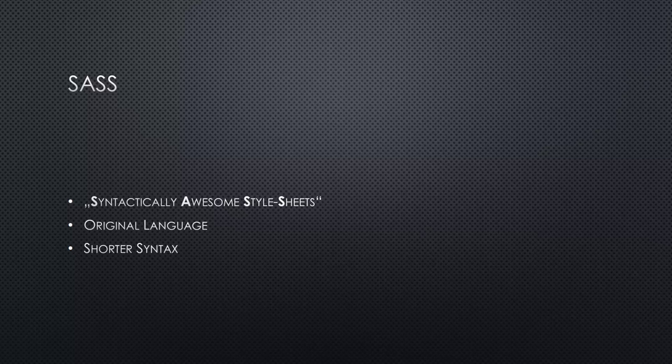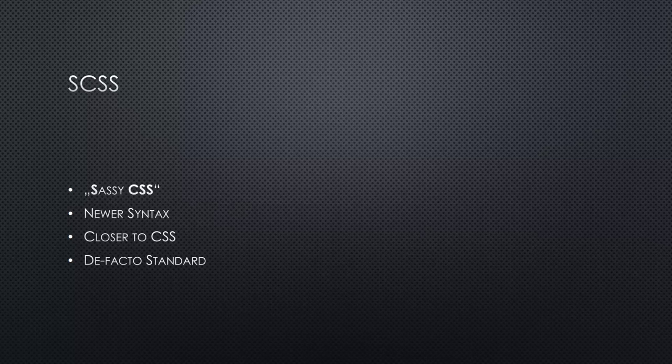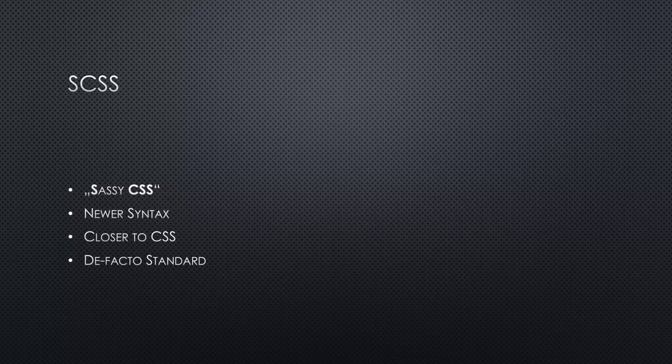So let's quickly compare this to SCSS. SCSS stands for Sassy CSS and also builds on top of the CSS syntax. SCSS was actually built with that purpose in mind to make it closer to the CSS language so that people using CSS can easily transition to SCSS without having to learn any new syntax.